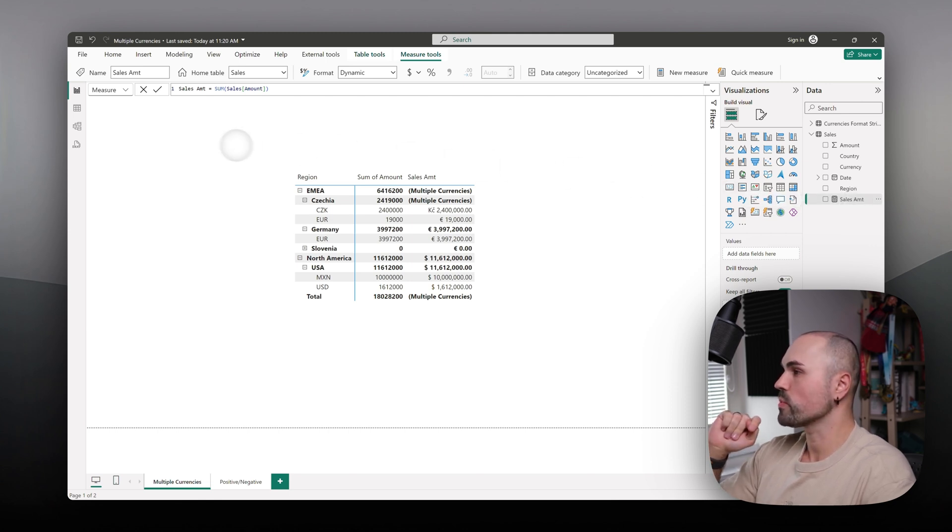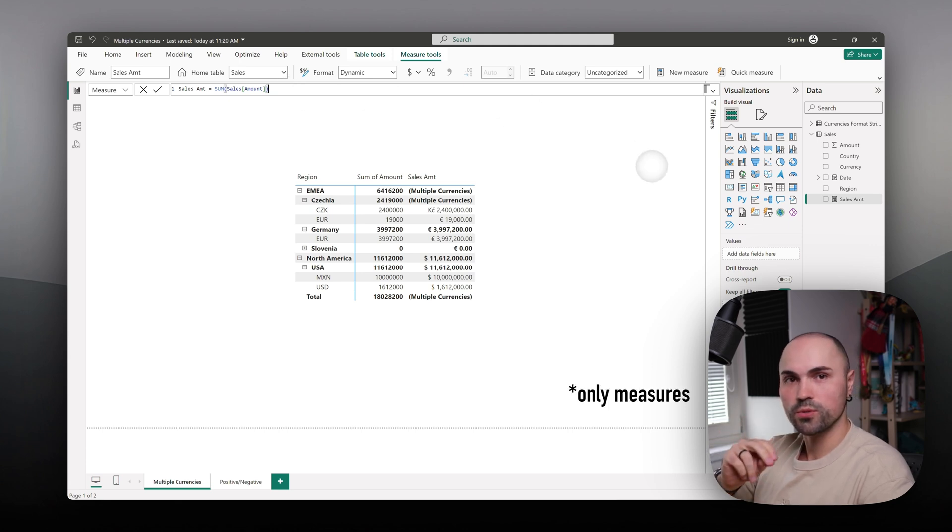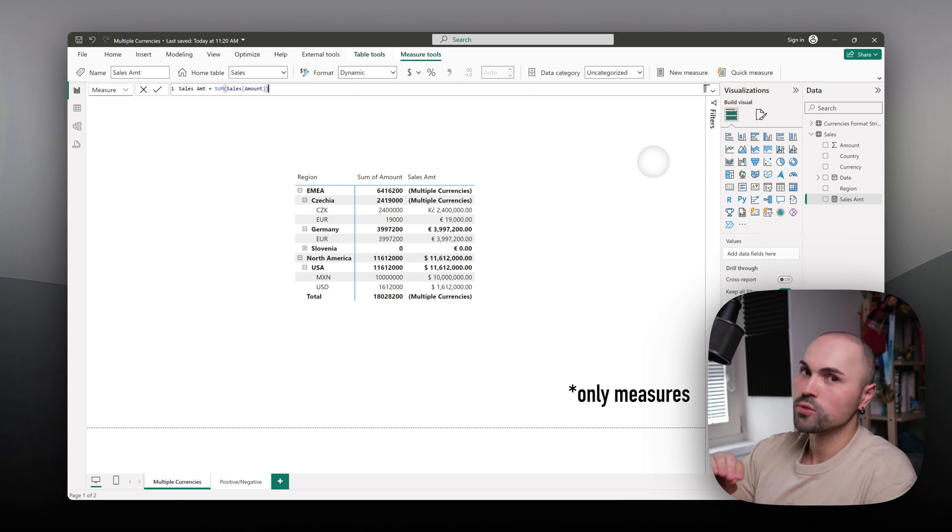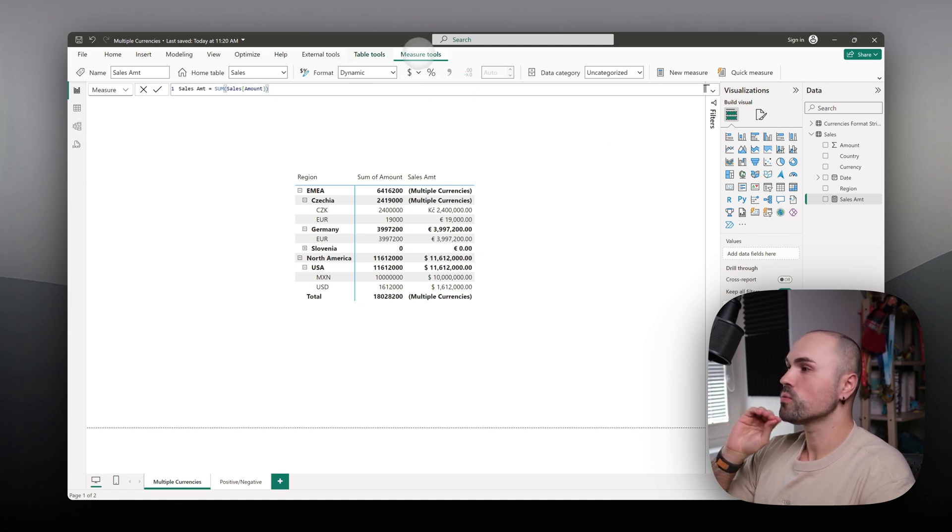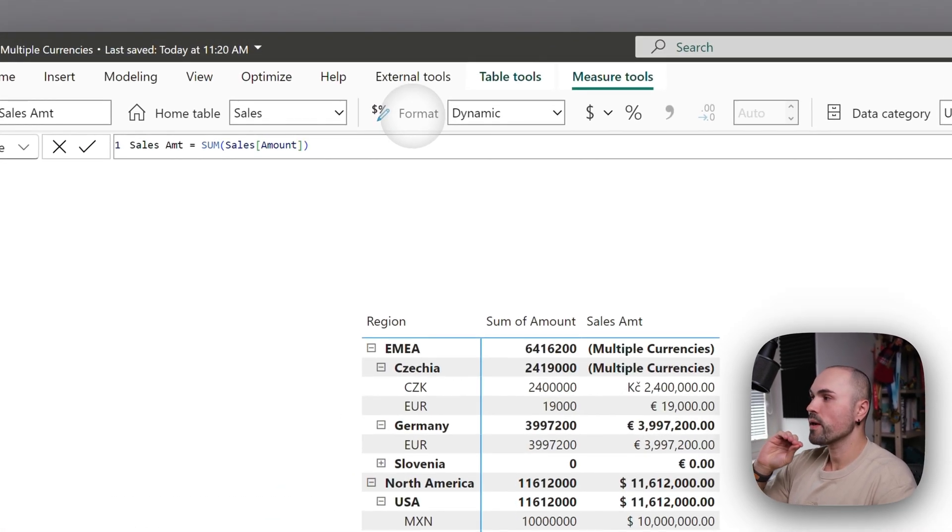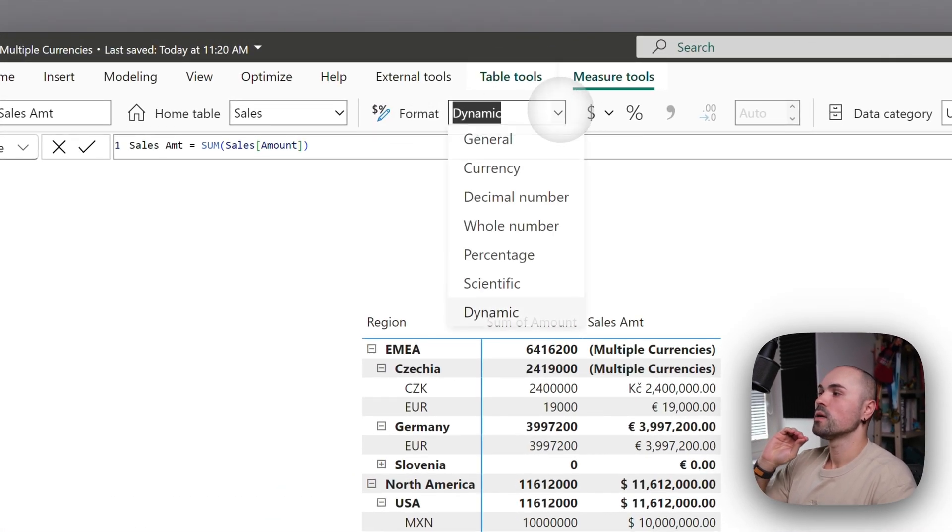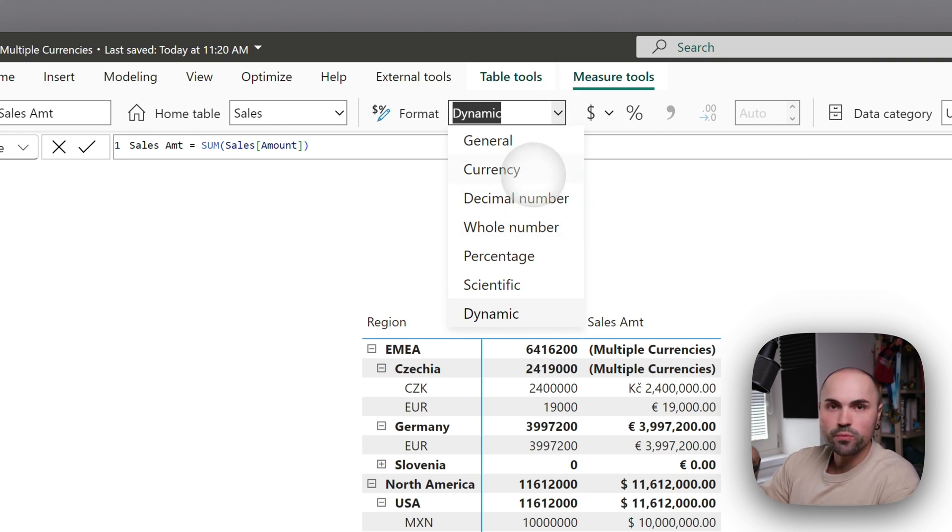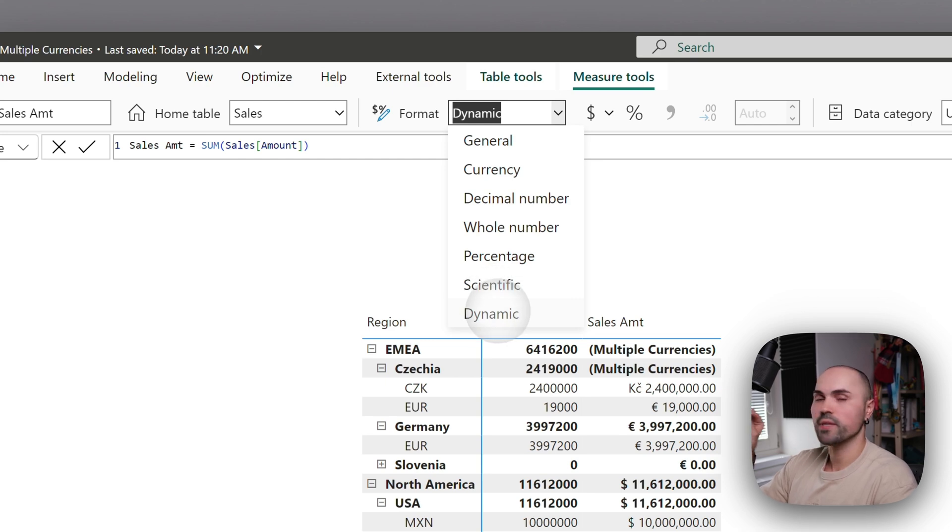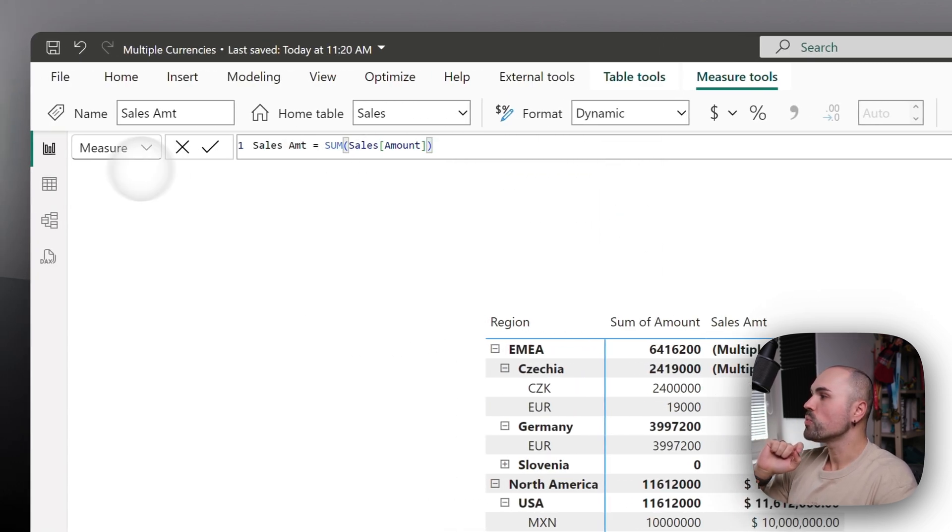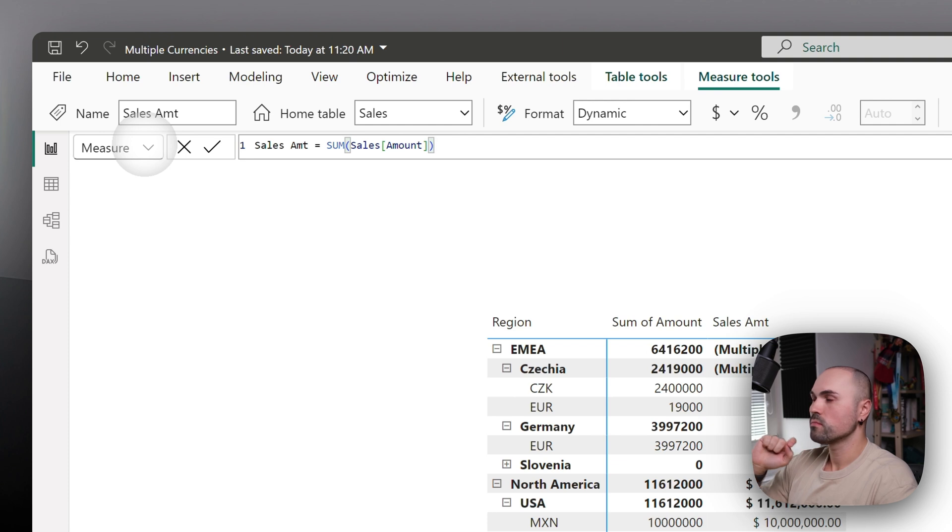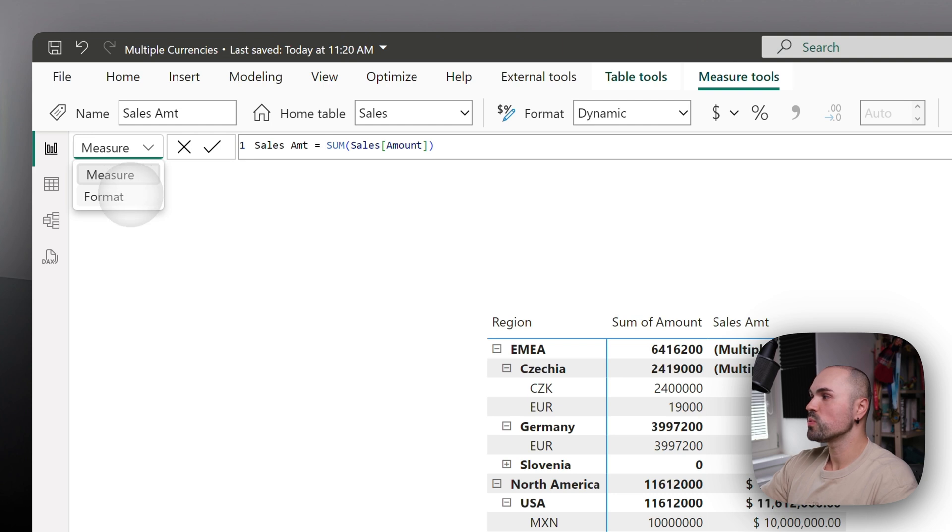Let's go back to the measure itself. First thing you need to do is choose your measure or field that you would like to change the formatting for. Go to Measure Tools, Format, and here instead of decimal number or currency, you will have to choose Dynamic.